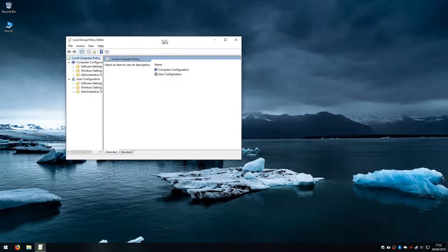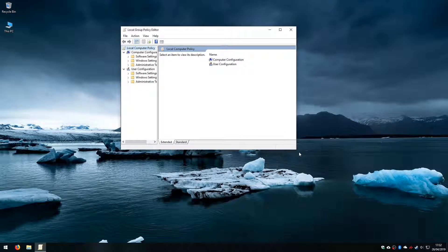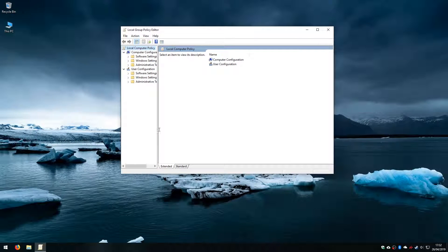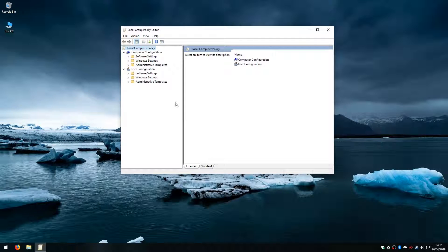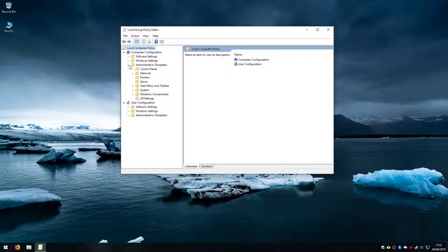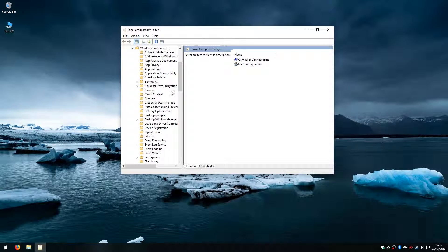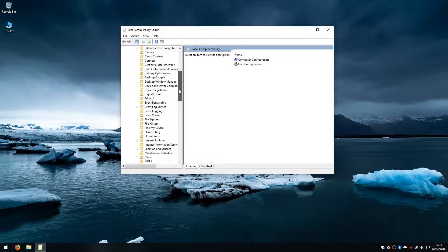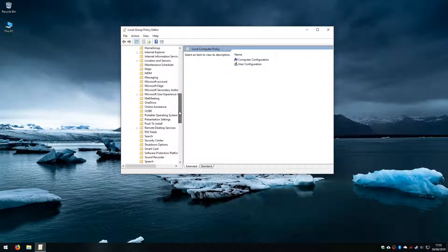So I am just going to open this window a little bit wider just now to give us some room. And under the computer configuration section I am going to expand out administrative templates, windows components, and on the list we will find OneDrive.